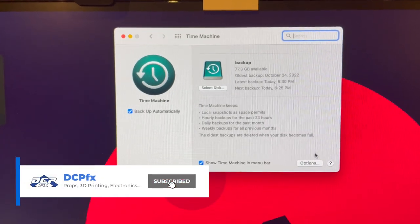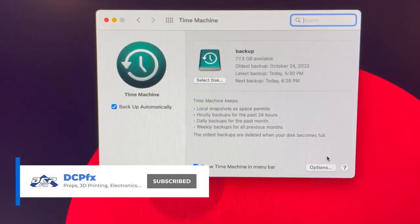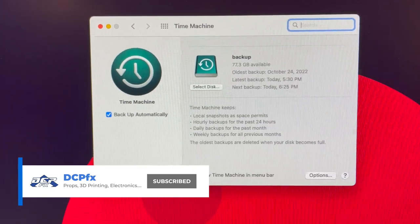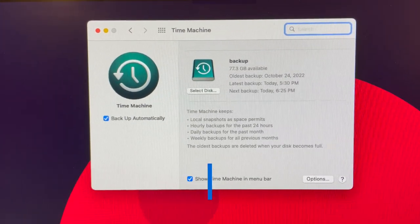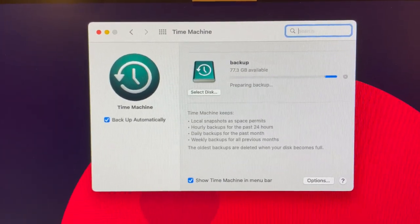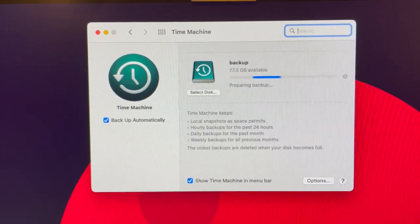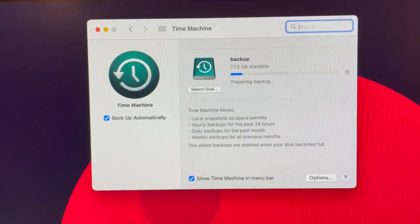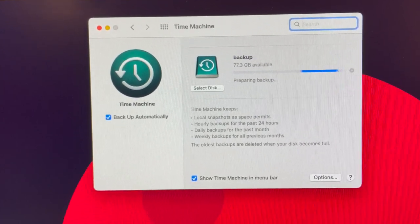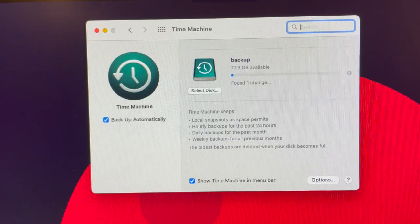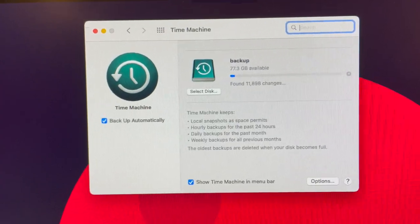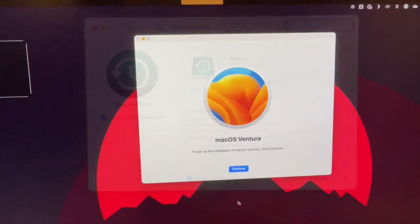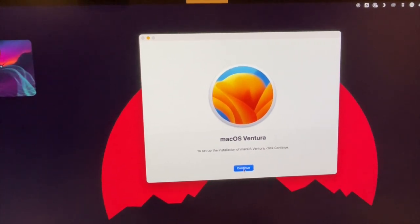Before we pull the trigger, let's just get a backup done. Let's make sure that is done, just in case something goes horribly wrong, which I have seen happen before. Okay, well, here we go.